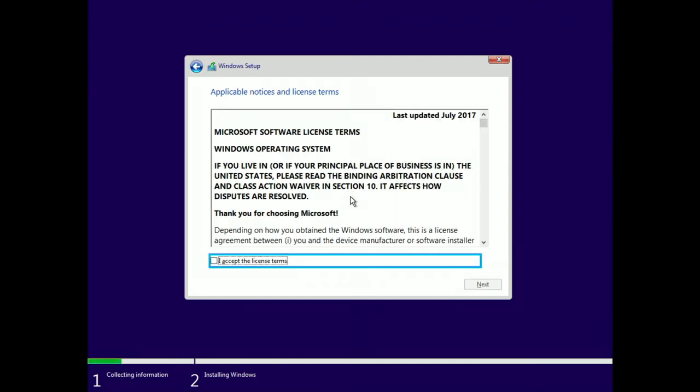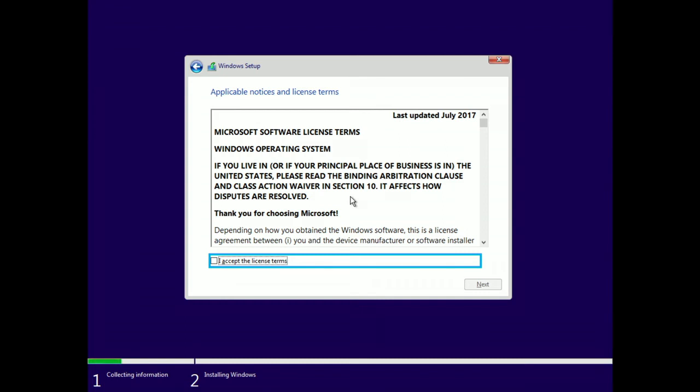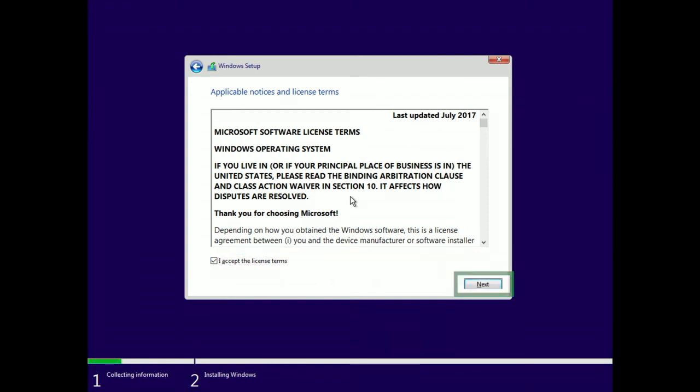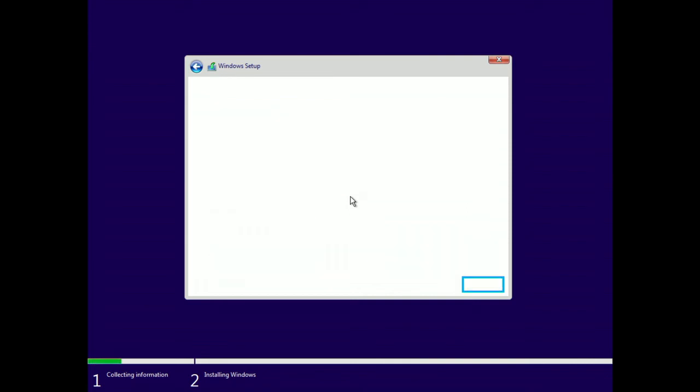Unchecked: I Accept the License Terms checkbox, Alt plus A. Accept the license terms by pressing spacebar on I accept the license terms. Checked. Select Next.